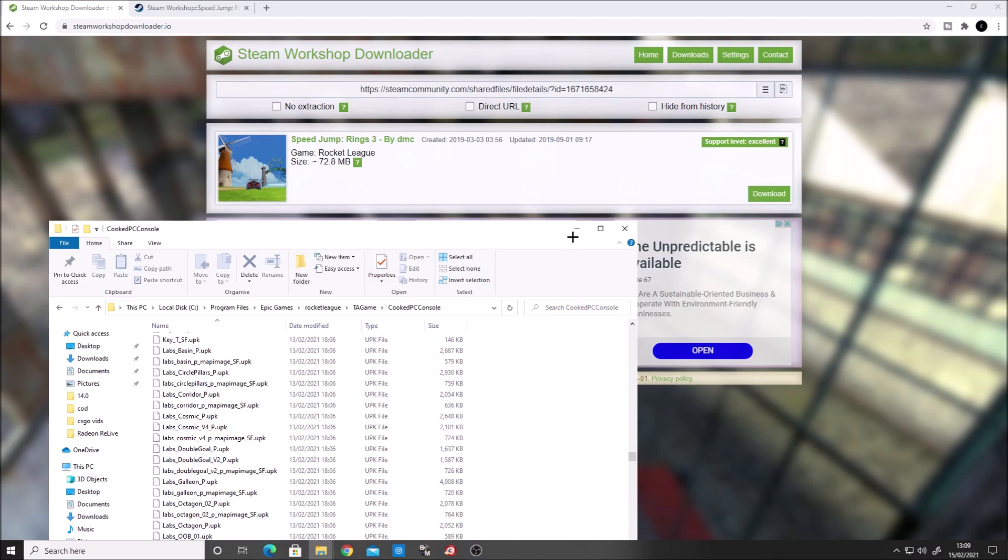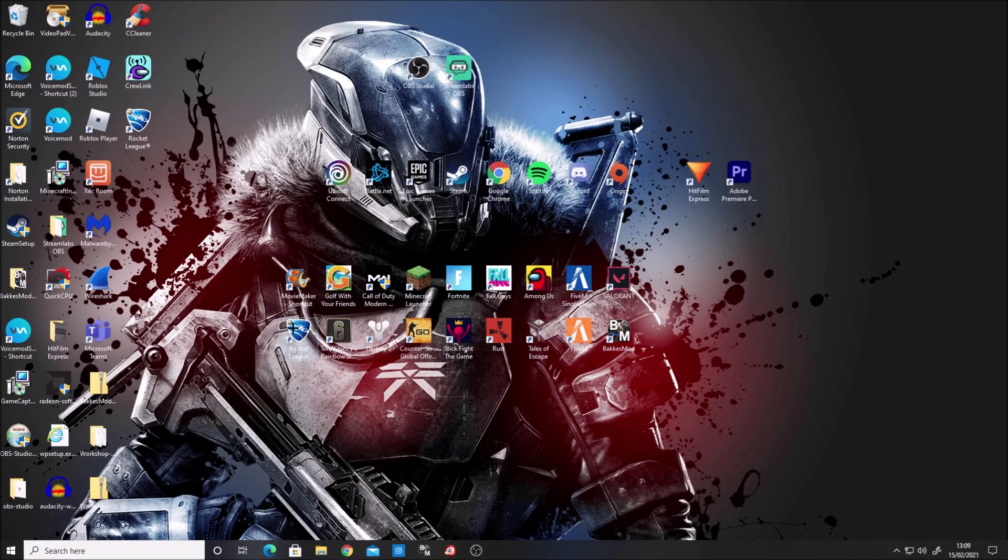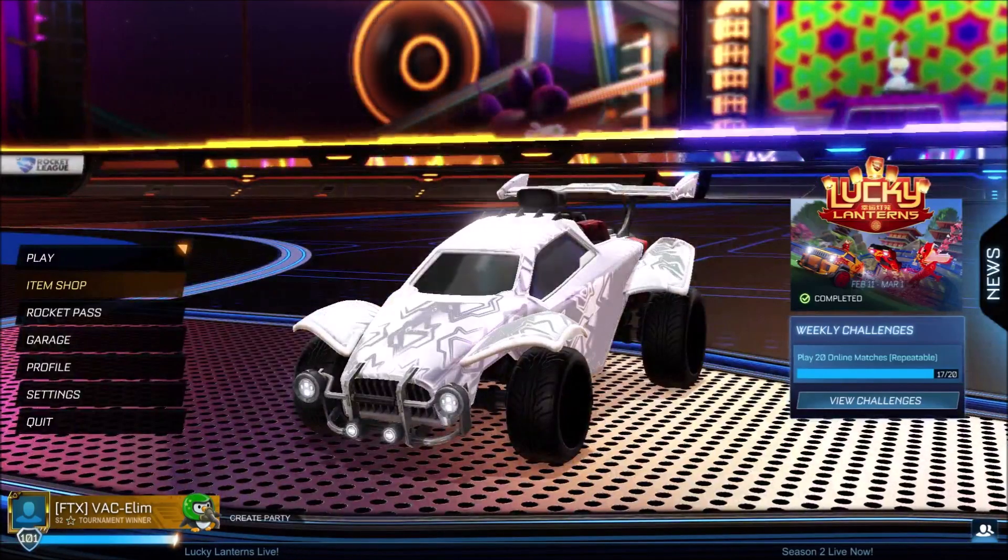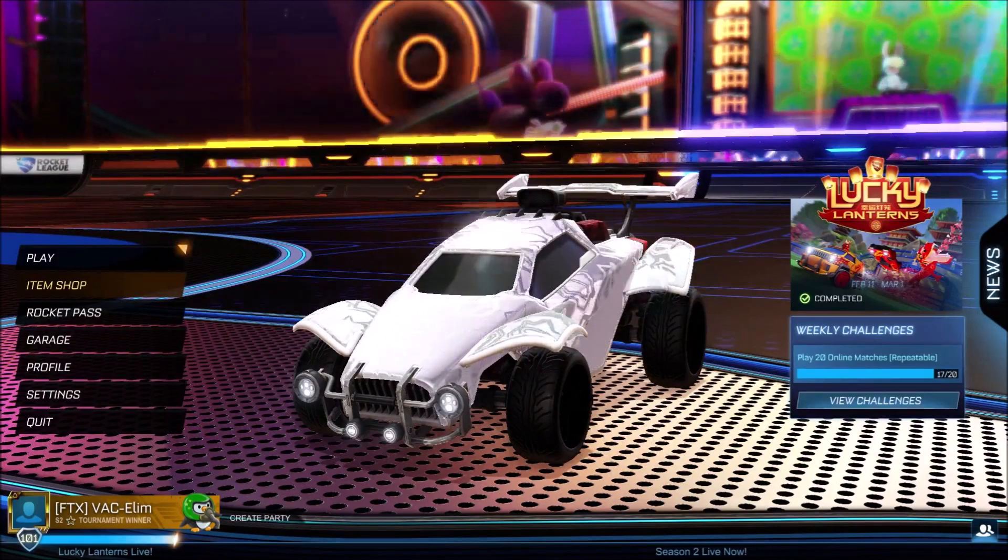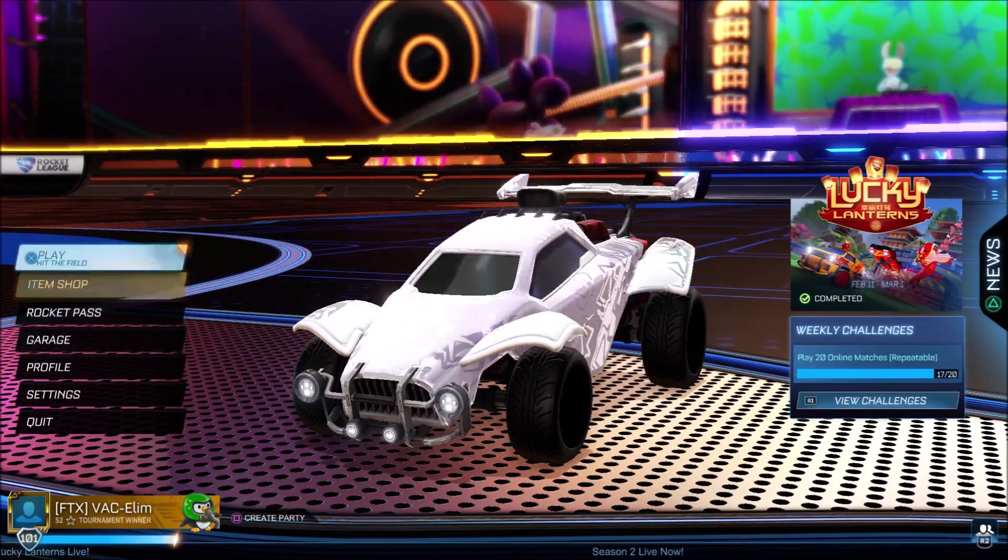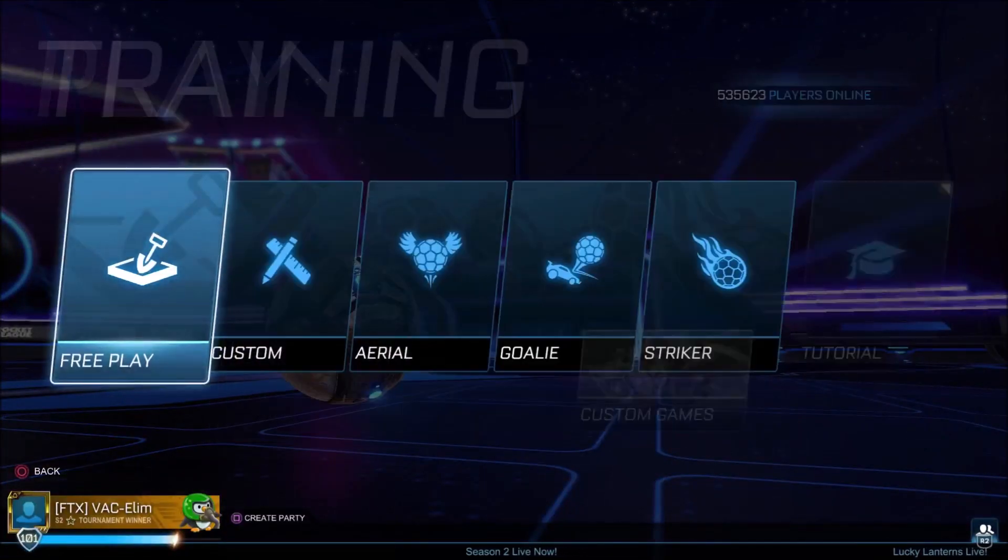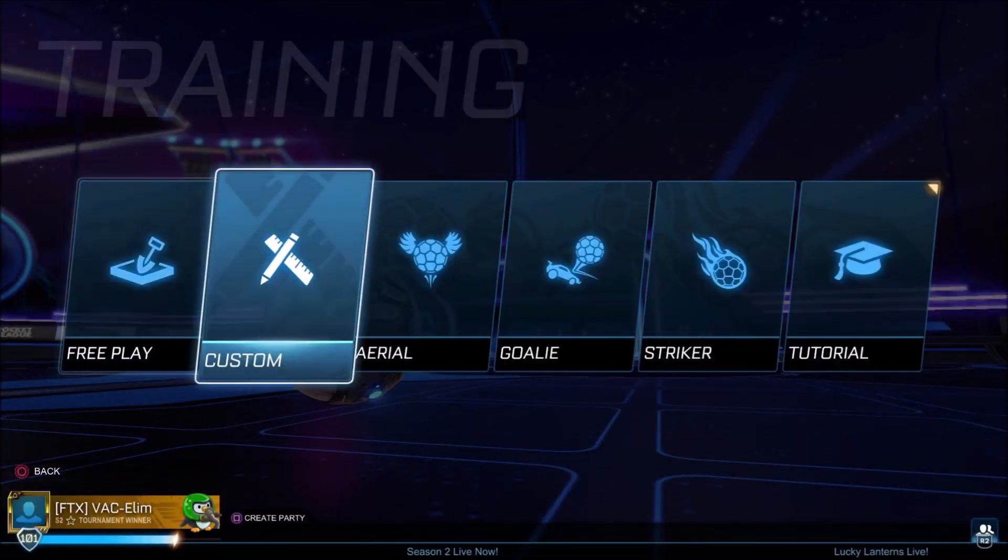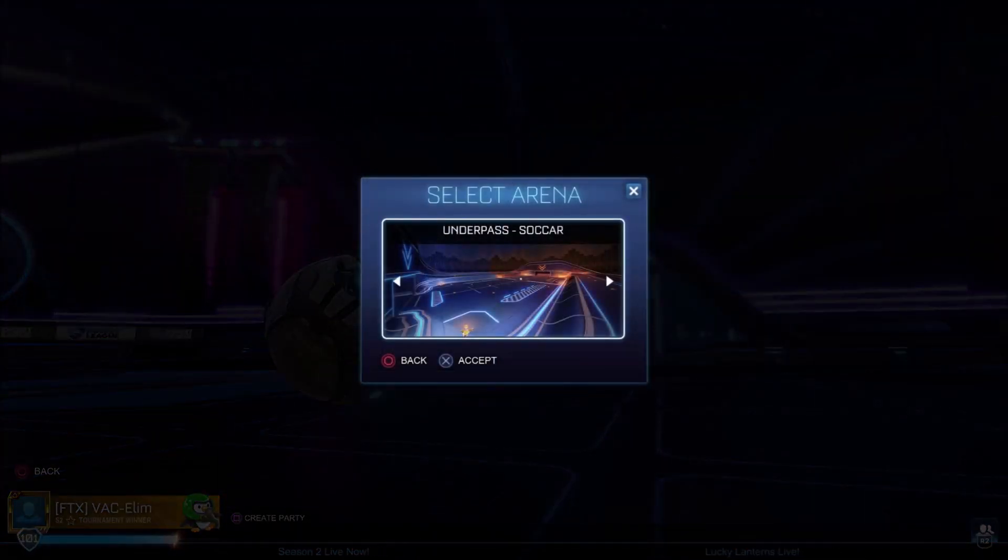Finally, we can load up Rocket League and I'll show you the map. Once you've loaded up Rocket League, go to Play, then Training, then Free Play, and locate the Underpass map.